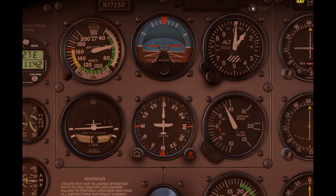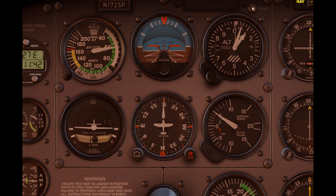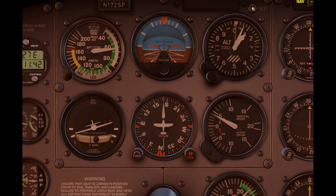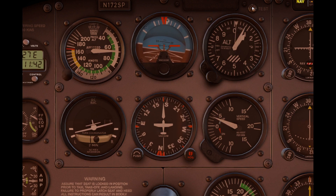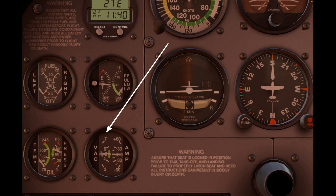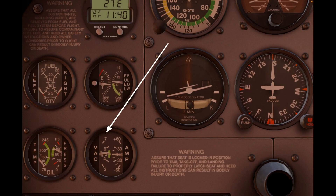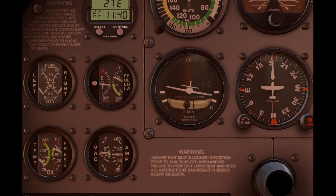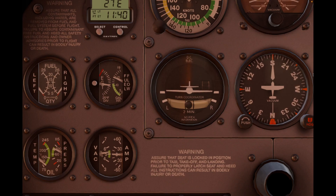Due to gyroscopic precession, the heading indicator can slowly drift away from the correct heading and must be periodically realigned with the magnetic compass roughly every 15 minutes or so. Also, if the vacuum pump is not producing sufficient suction when the engine is idling, the drift may be greater.